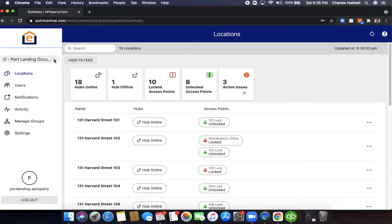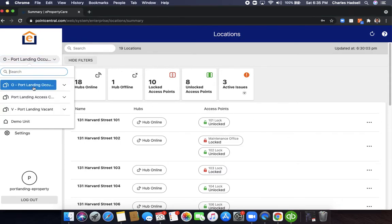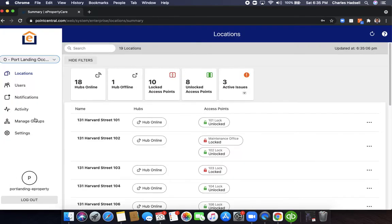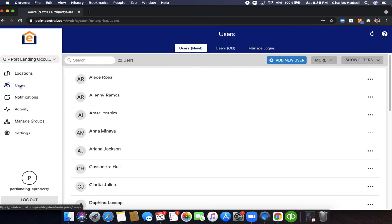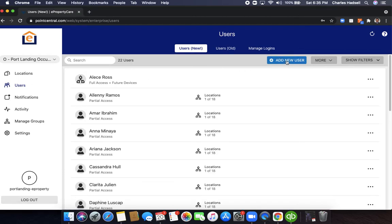When you're in your groups, make sure you're in your occupied group, then click on users and then click on add new user.